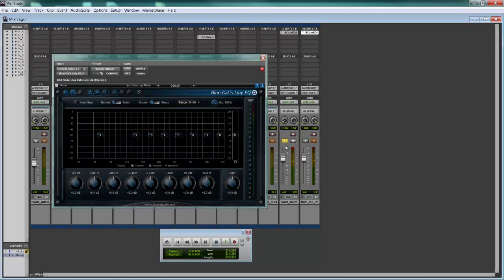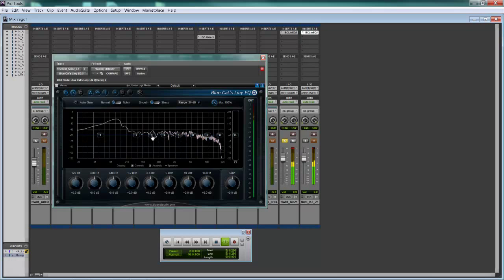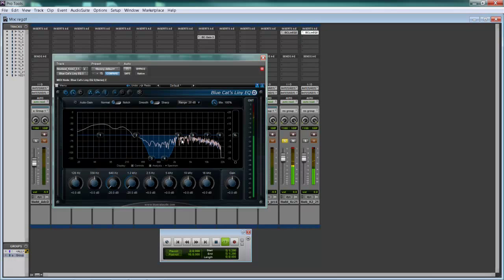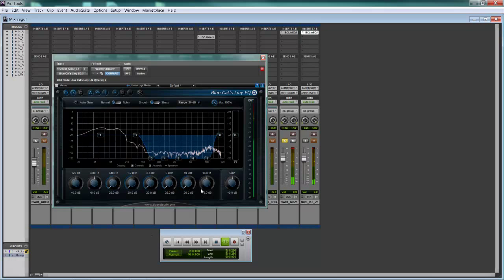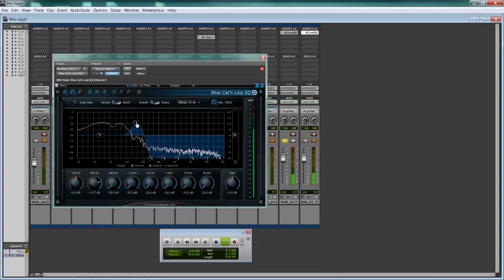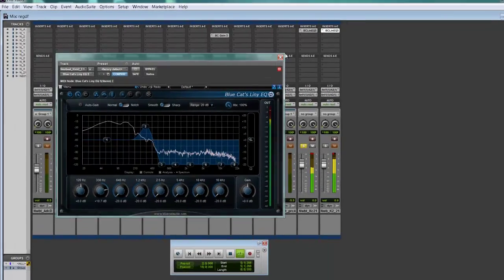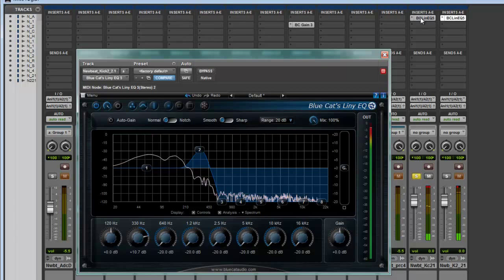So we're going to make a pocket with this kick right here. This kick I'm messing around with right now has a lot of low information - you can see it here. So we're going to utilize that and just take out everything up here using the knobs.